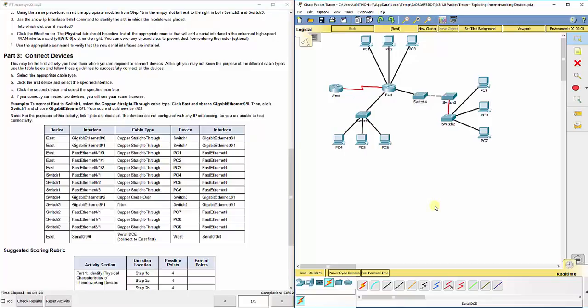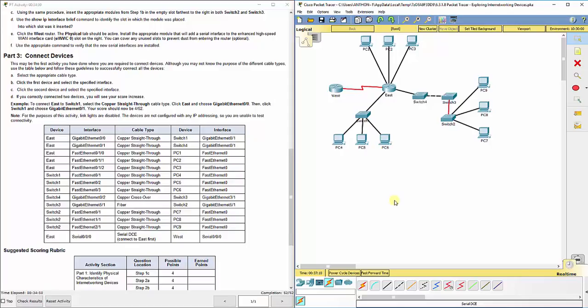And you are done. So you've got 52 out of 52. Now, with this lab, again, make sure you are connecting the right ports. Make sure that when you drag the modules over that you drag them into the slots that the lab mentions or that I did. Because if not, you'll get different numbers and names for the ports sometimes. So it will throw your directions off a little bit. So I hope that helps. And let me know if you have any questions on cabling and adding modules to your routers and switches.